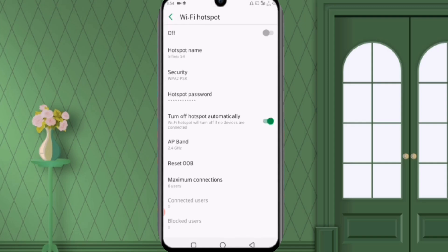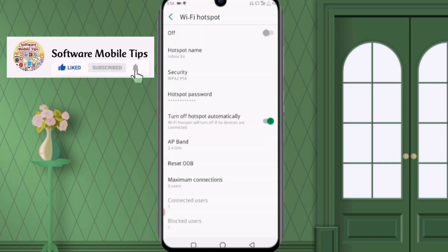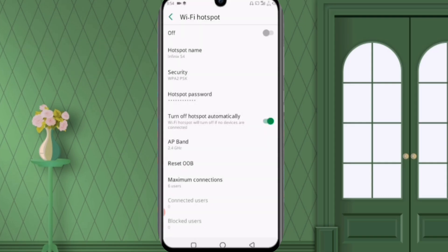And right now you can see that the reset OOB option here so we'll click on it and we'll click on reset OOB. So right like that the hotspot settings will be reset and your issues will be solved.